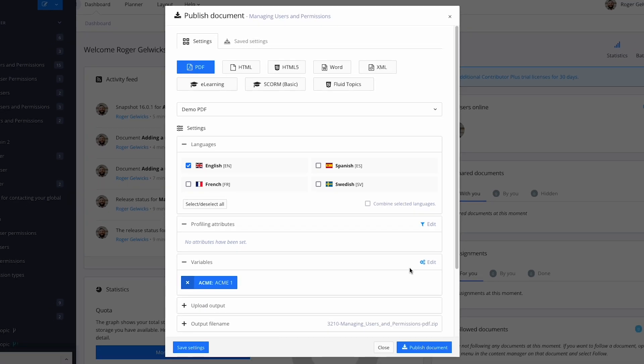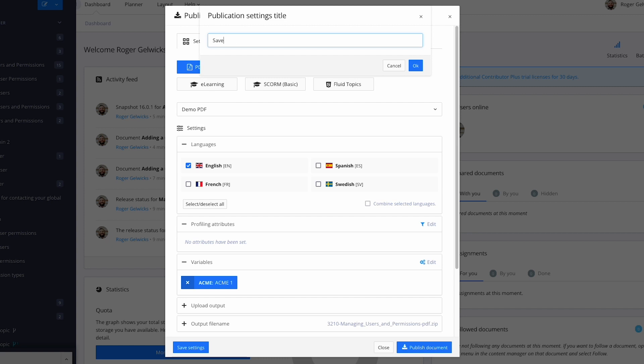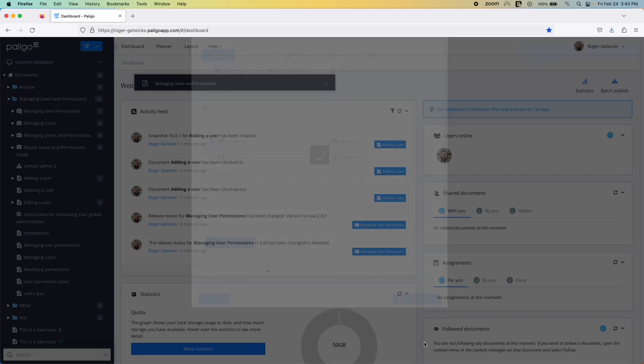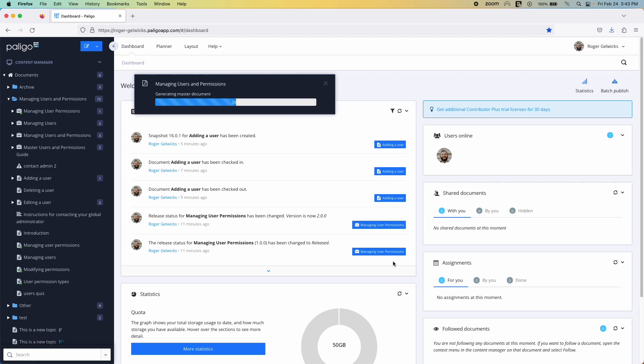You can also save these settings for future use to speed up the publishing process. After you have your settings done, you'll click Publish Document to start the process. Once your content generates, you're ready to go.